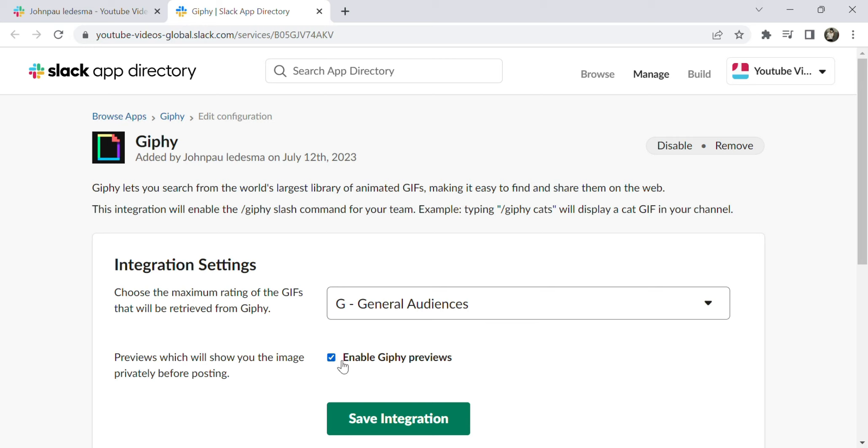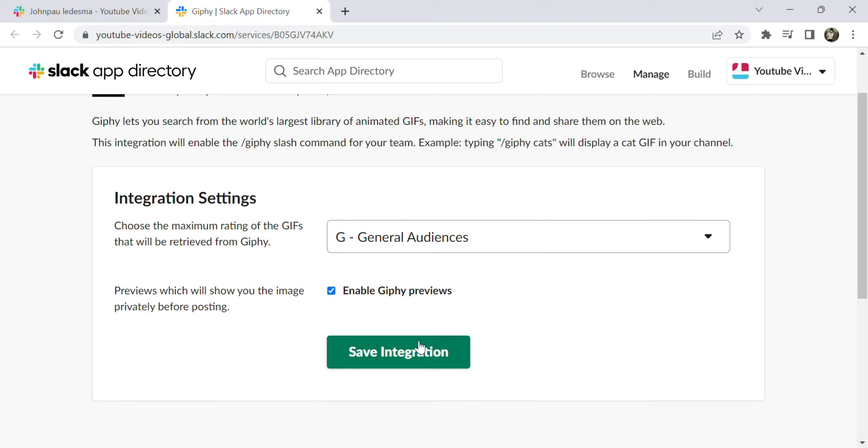Make sure the Enable Giphy previews checkbox is checked. After that, click save integration.